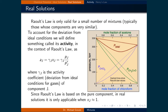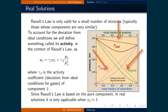Raoult's law is only valid for a small number of mixtures, typically those whose components are very similar. The figure on the right shows the partial pressure of each component of a two-component system as well as the total pressure. The dashed line shows the partial pressure if the two components form an ideal mixture, while the solid lines show the actual partial pressure measured.